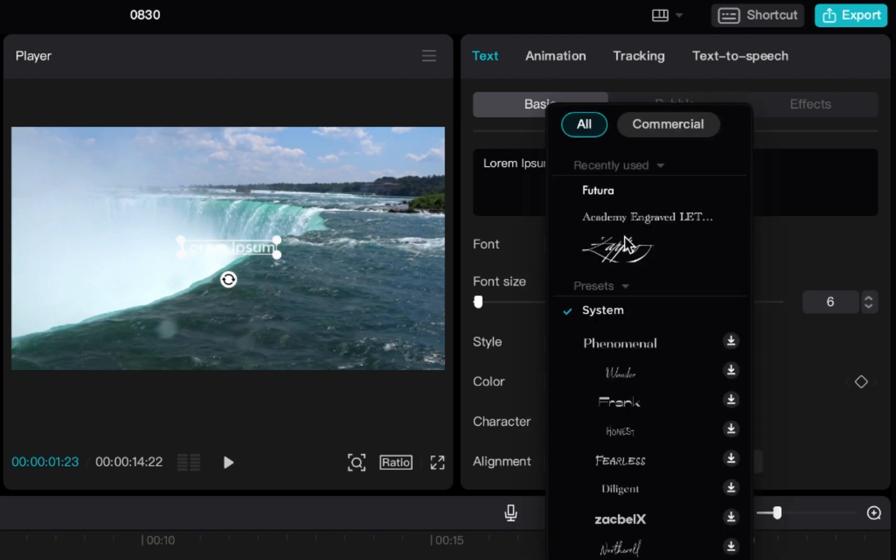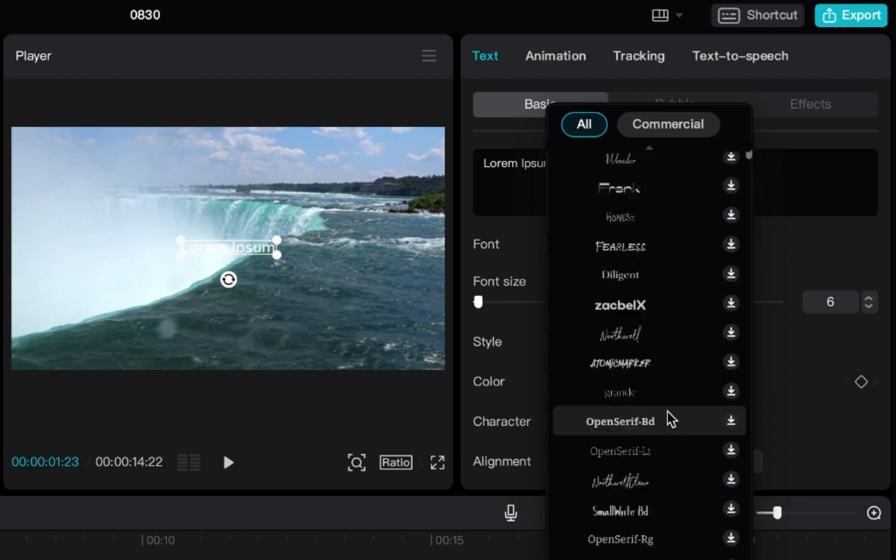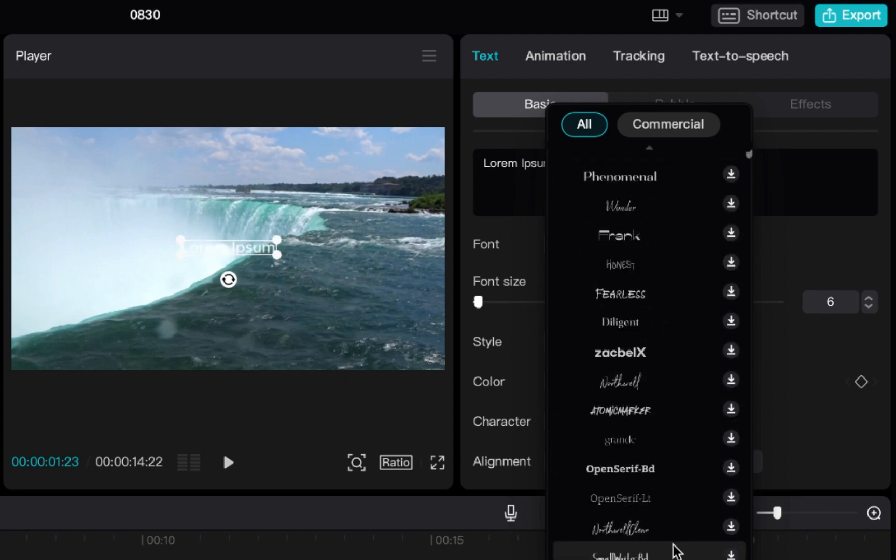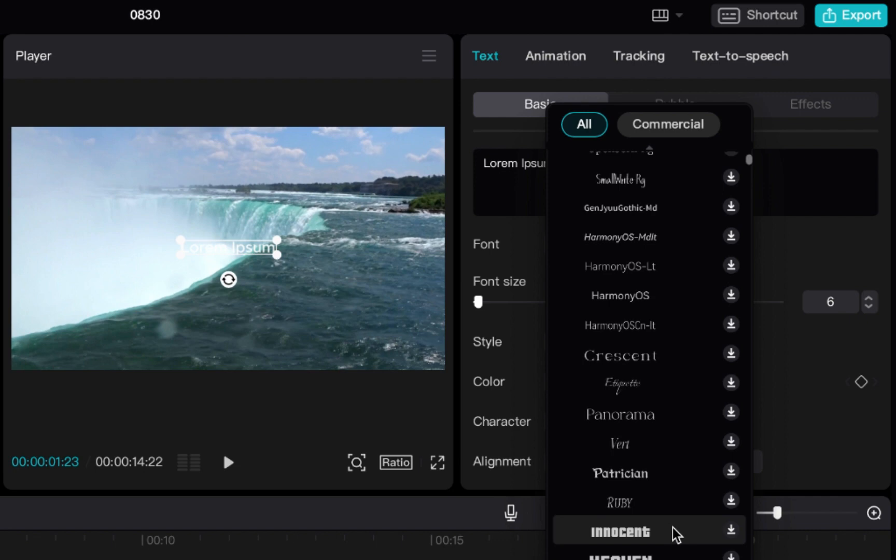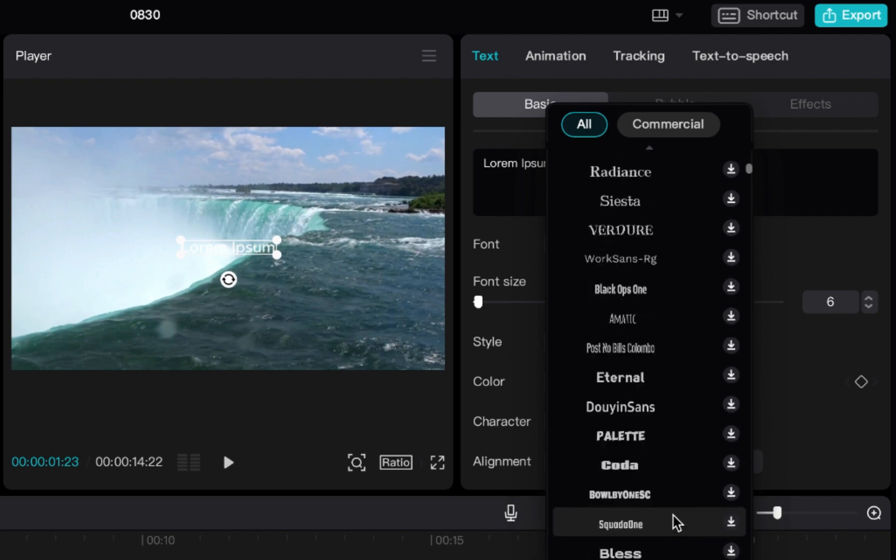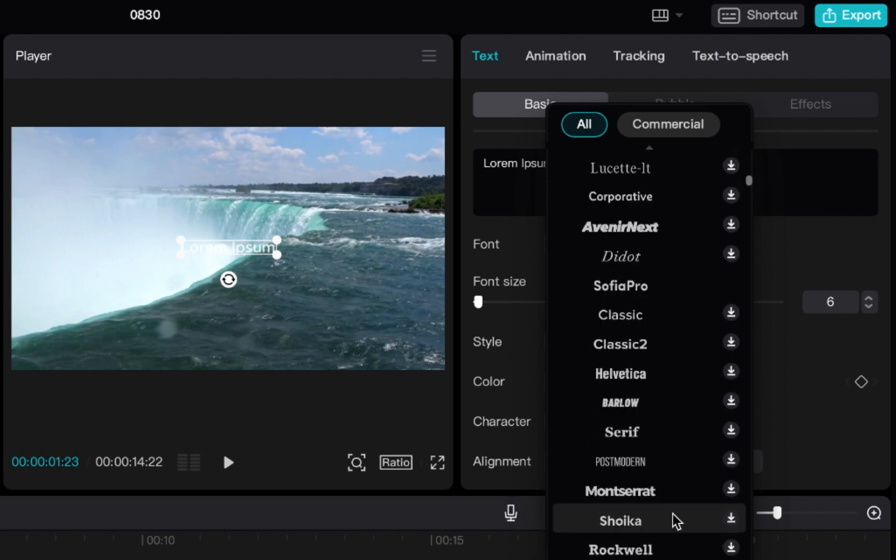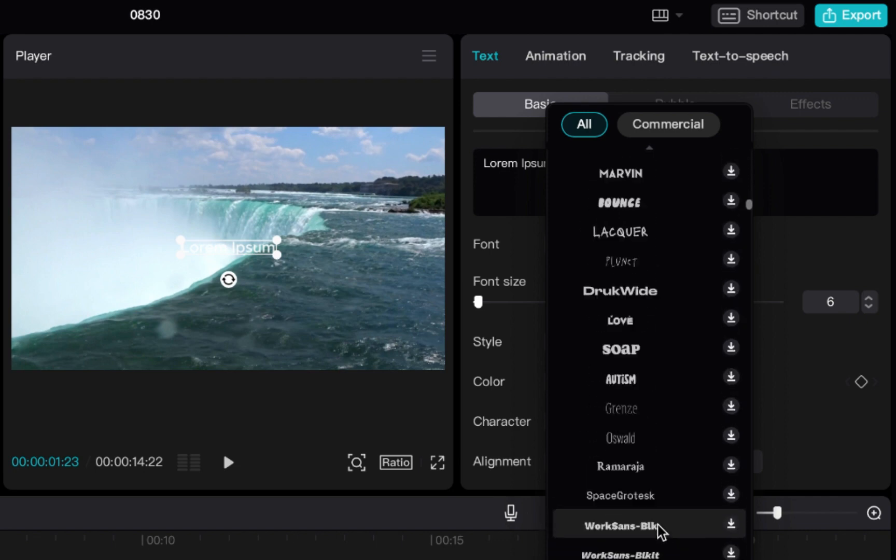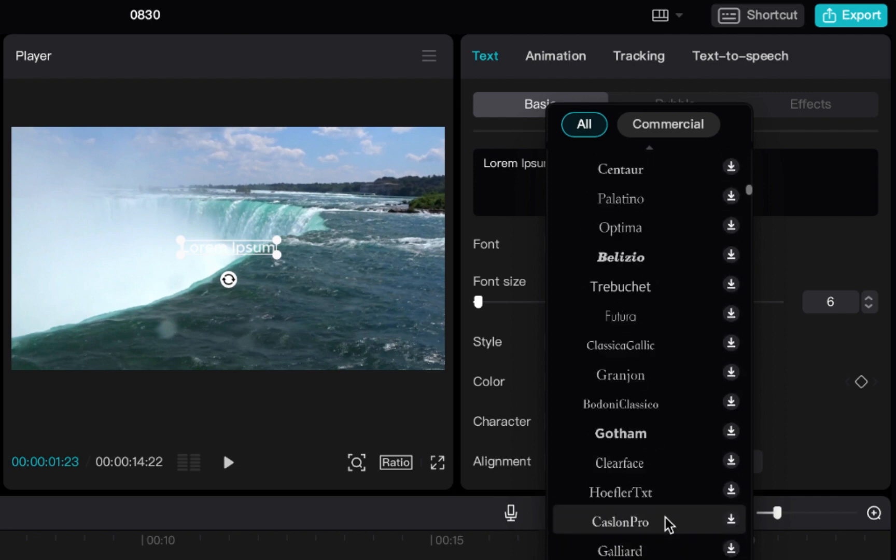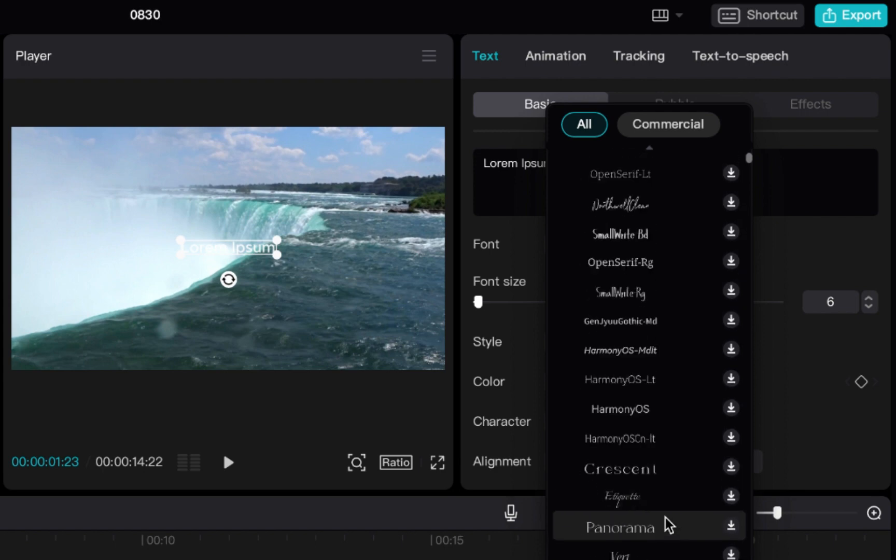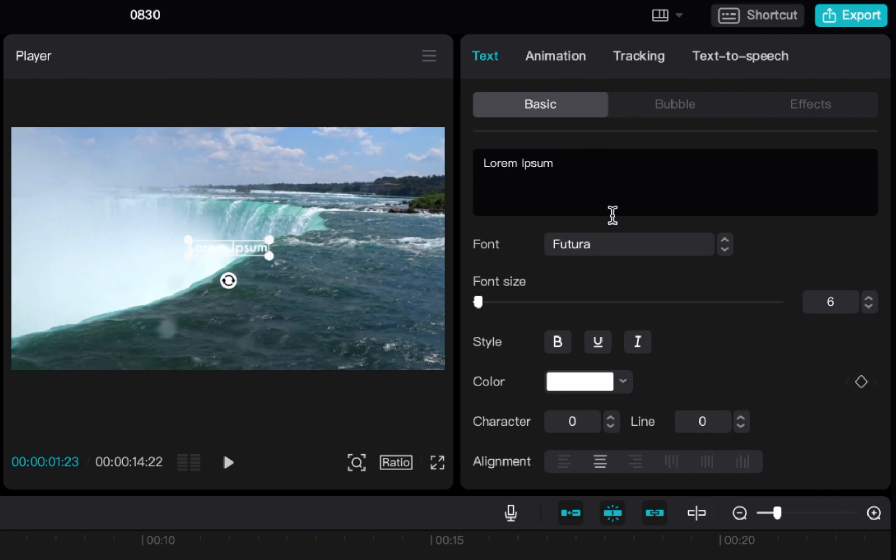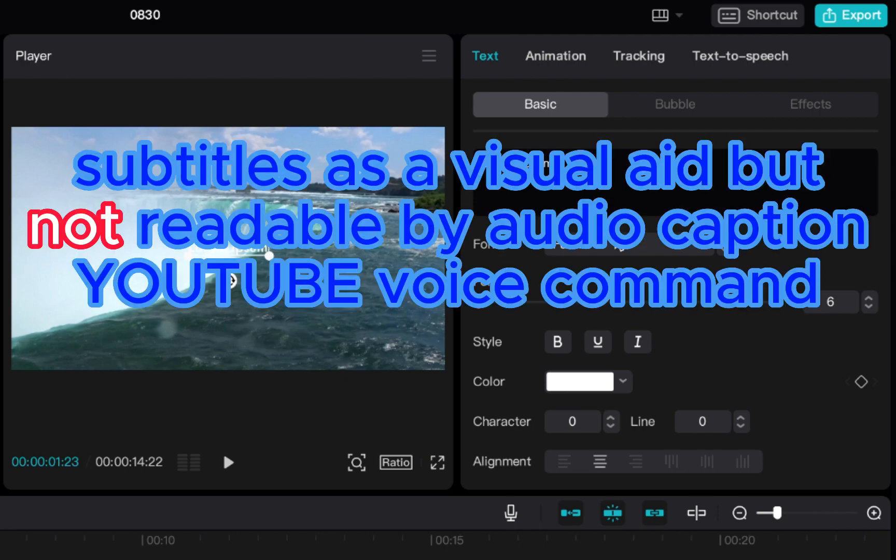And then here you can change the font. They have a pretty good selection which I think you have to download and have an online connection to do so. But you can see there's a lot of fun and interesting fonts you can use. I'm going to use Futura, which is kind of like a classic lower third type of text.